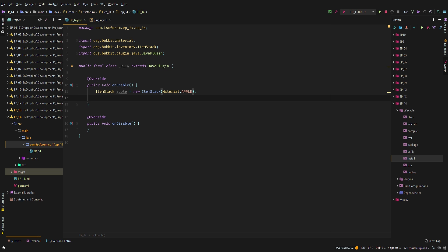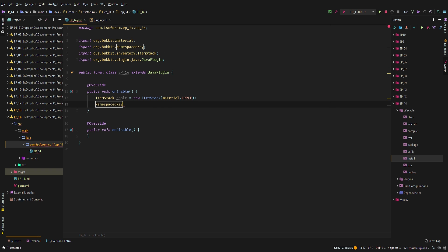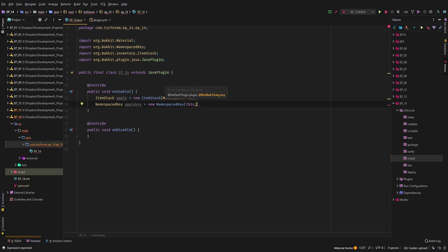The next thing we want to do is create a NamespacedKey — we'll call this 'appleKey' and say new NamespaceKey(this), because we're in our main class. If you're not inside your main class, make sure it says 'plugin' or whatever the variable name is that represents your main class.